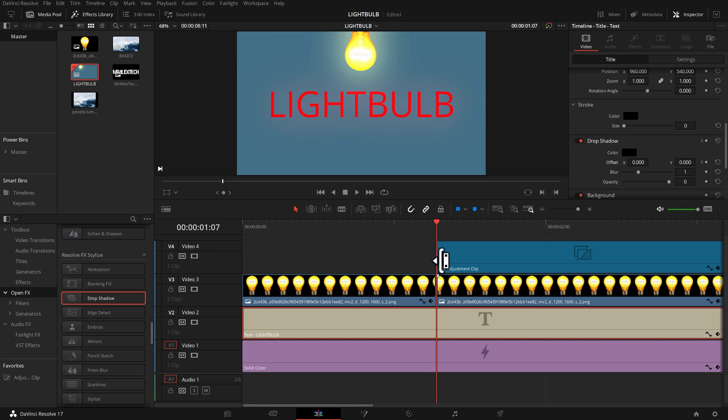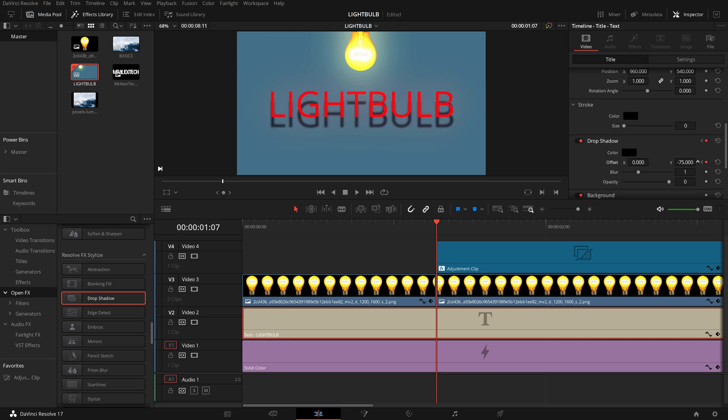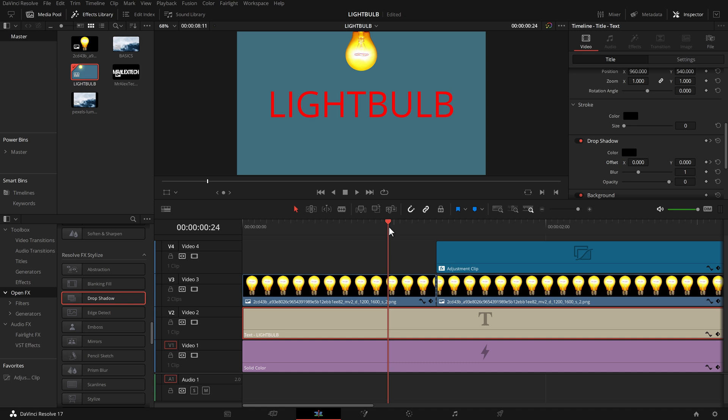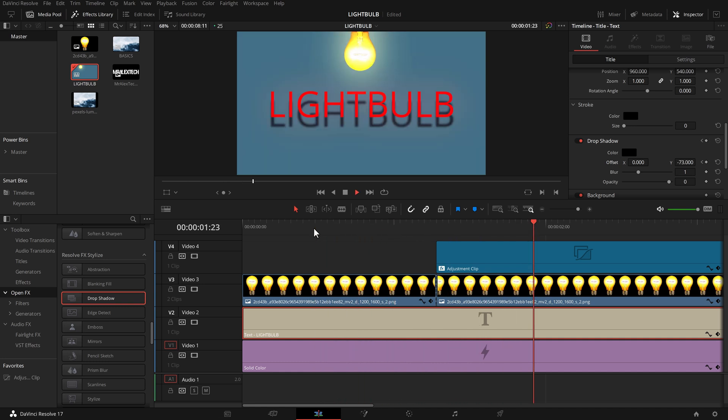I'm then going to move my playhead forward one frame to this point where I want my drop shadow to appear and I'm going to move my Y axis just down like so. So now if we move back there's no drop shadow and as the light bulb comes on - bing - we have a nice little drop shadow.